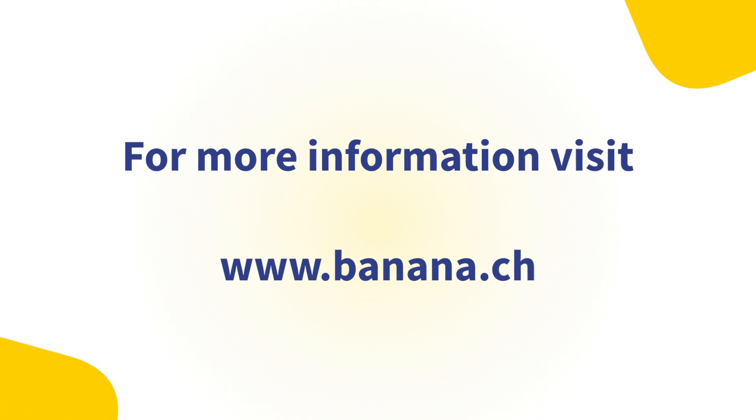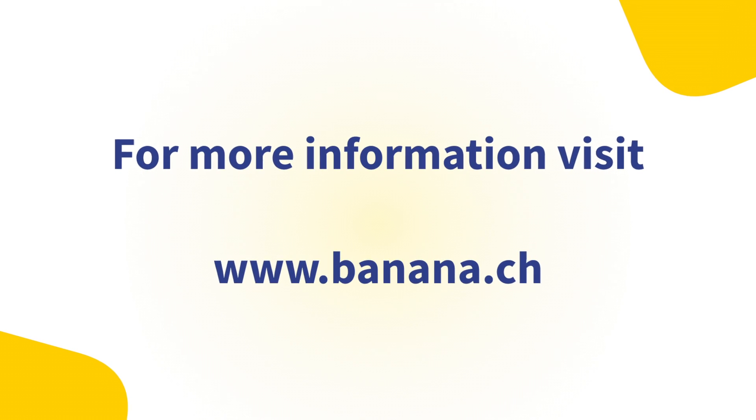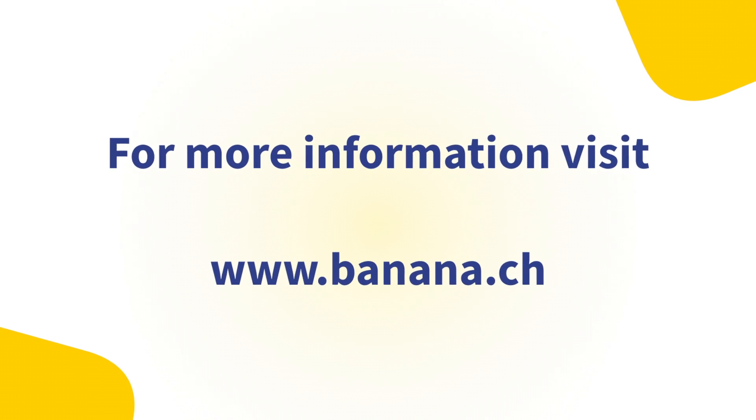For more information, please visit Banana.ch